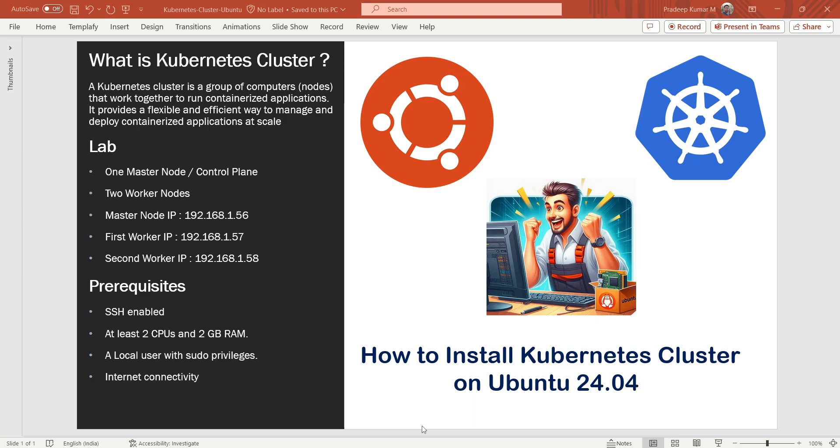Hey everyone, welcome back to our channel. In today's tutorial, we will learn how to install Kubernetes cluster on Ubuntu 24.04.